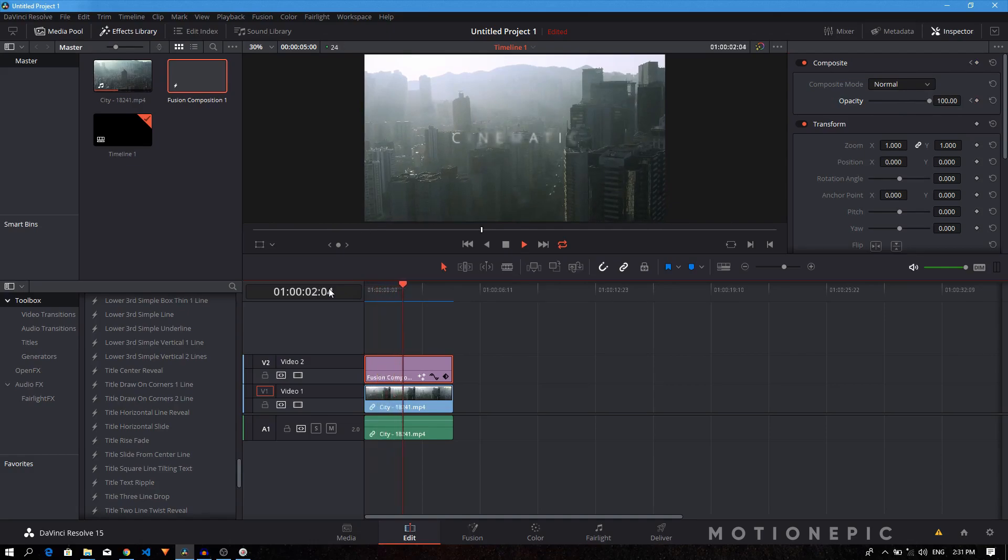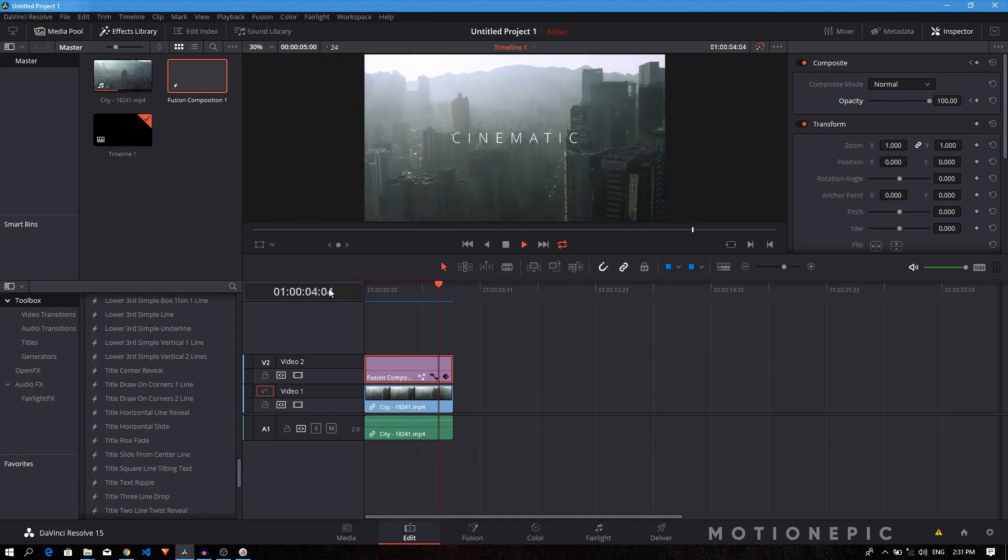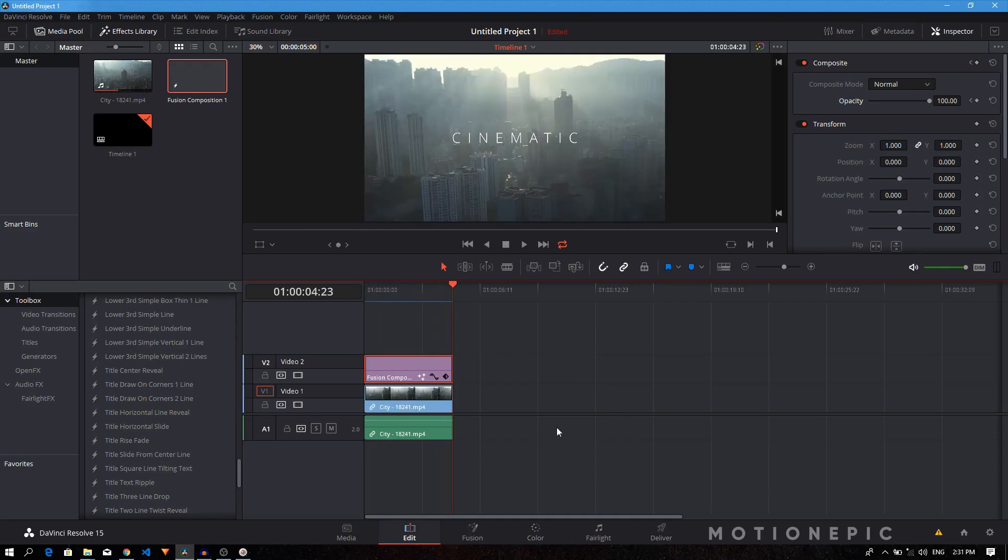And then all you have to do is just render out this video by going into the delivery tab. So that's it. That's how we can create this animation. If you have any questions, let me know in the comments. Other than that, if this video is helpful, don't forget to leave a like and also subscribe to the channel. I'll see you guys in the next one.